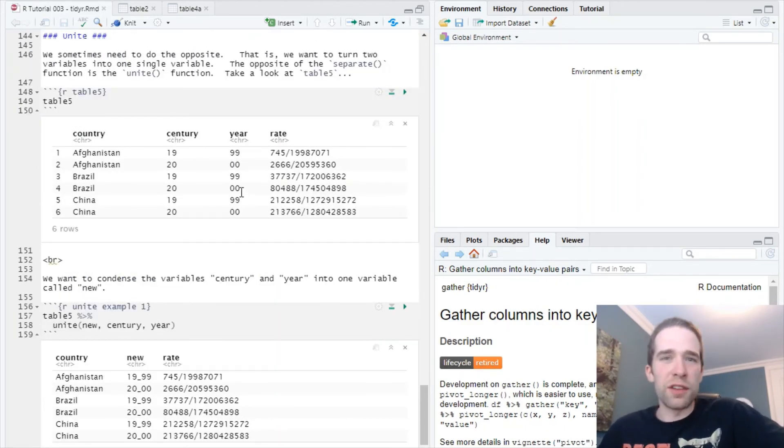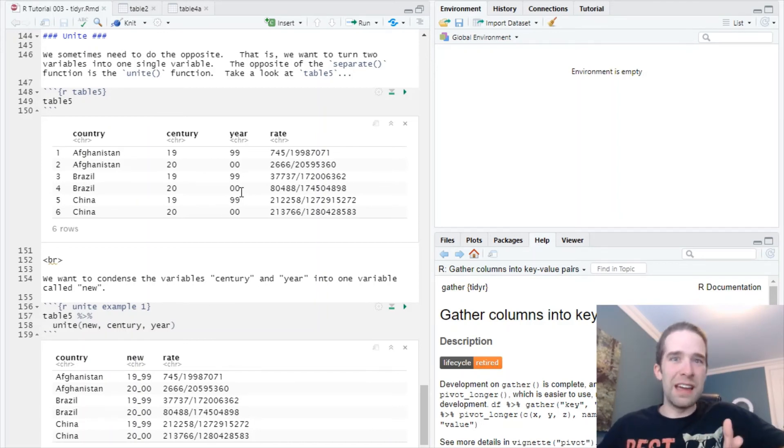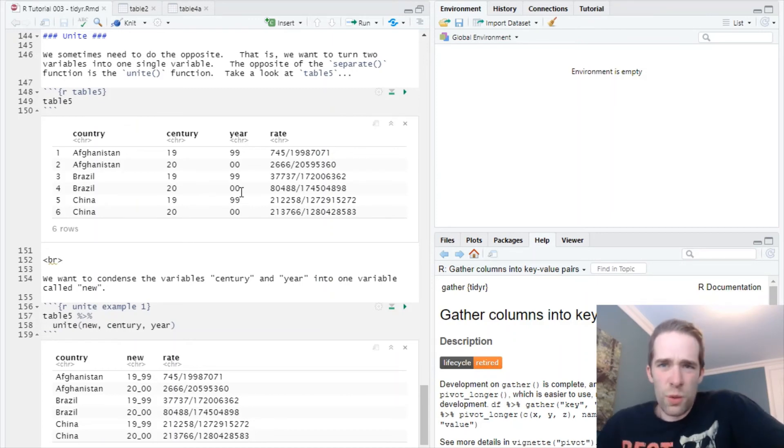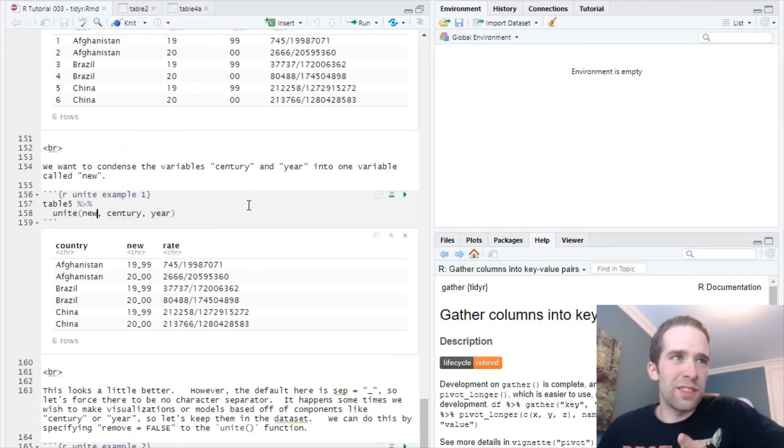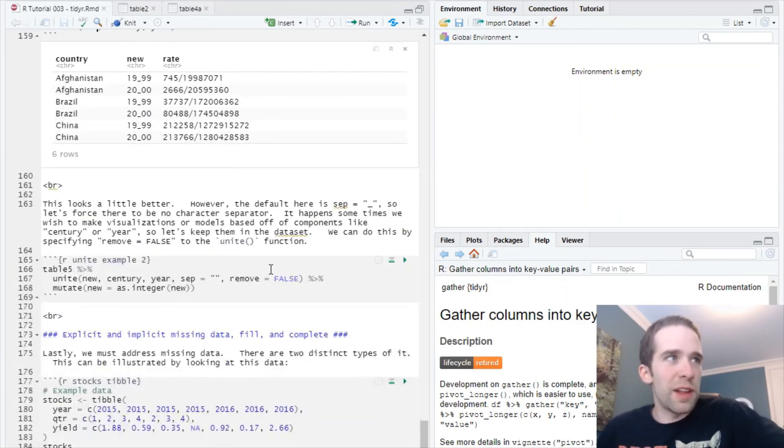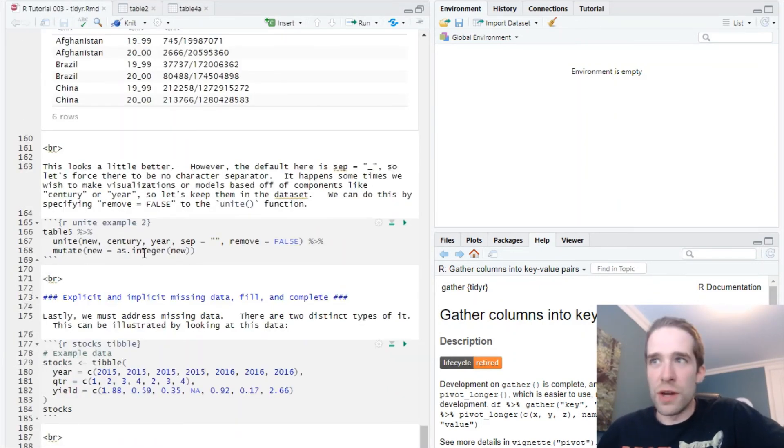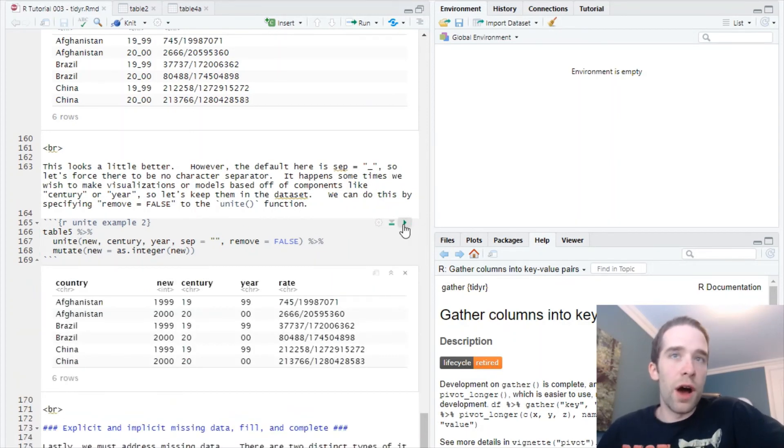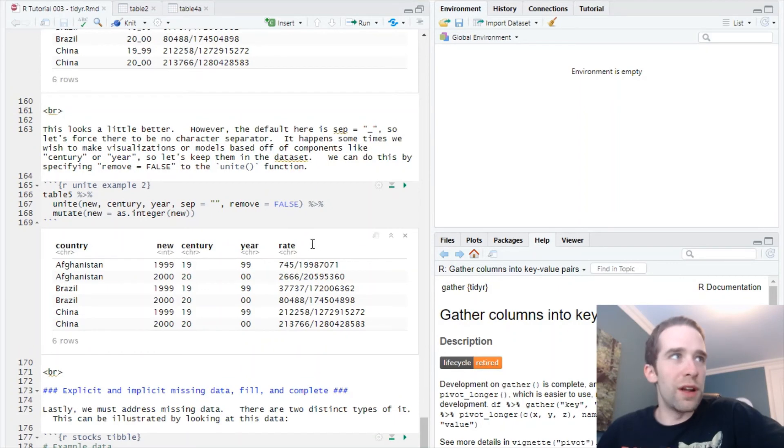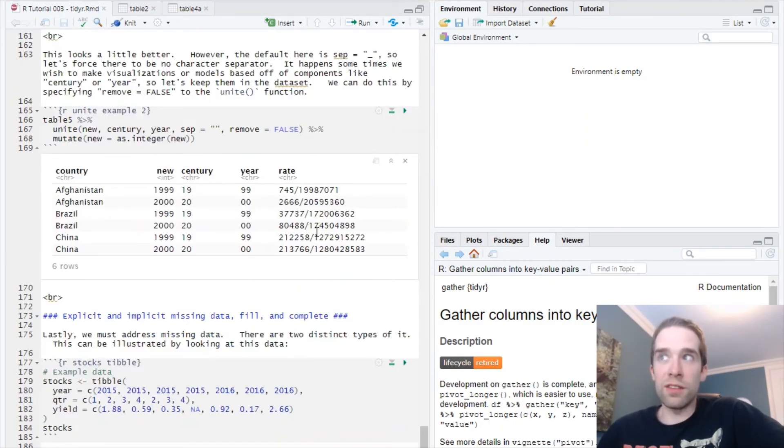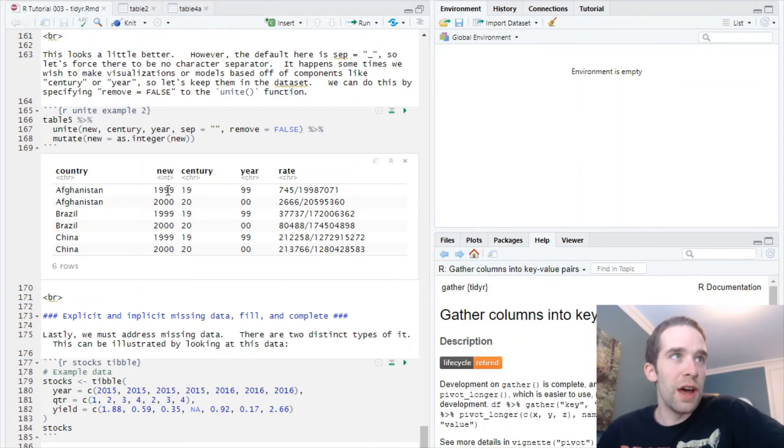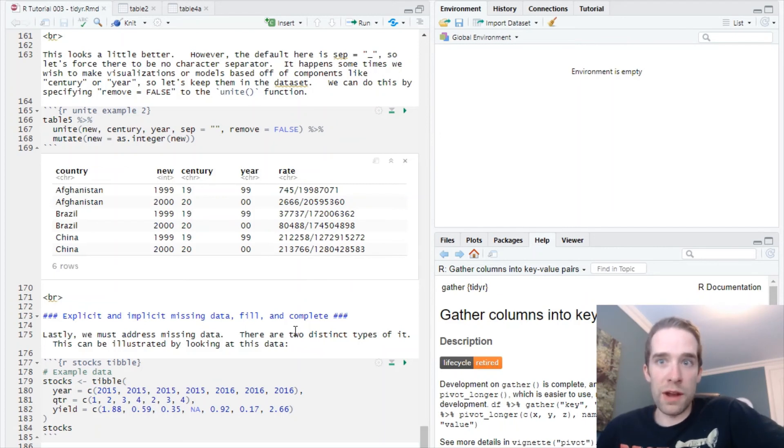I mean, it'll happen. Sometimes in this kind of situation, you want to retain these variables just for making visualizations and time plots or certain models. So let's not remove them here. And also let's pipe to this turn new into an integer. Unite, unfortunately, doesn't have that convenient convert argument built into it. We run this and this looks just like we wanted it to. We have this new column called new. It's an integer. We reunited century and year. But if we want those columns for anything, they're still here.